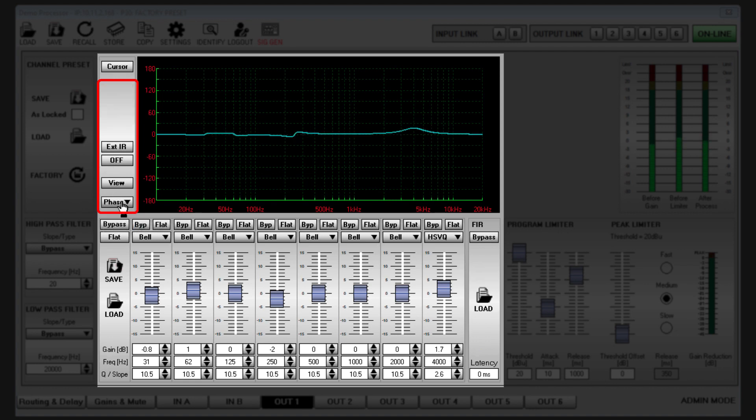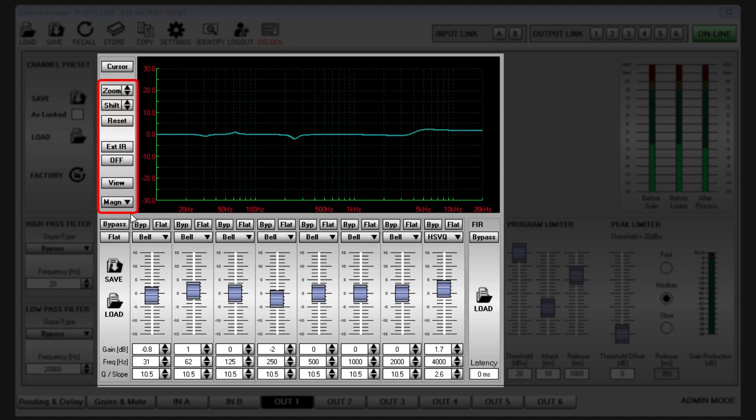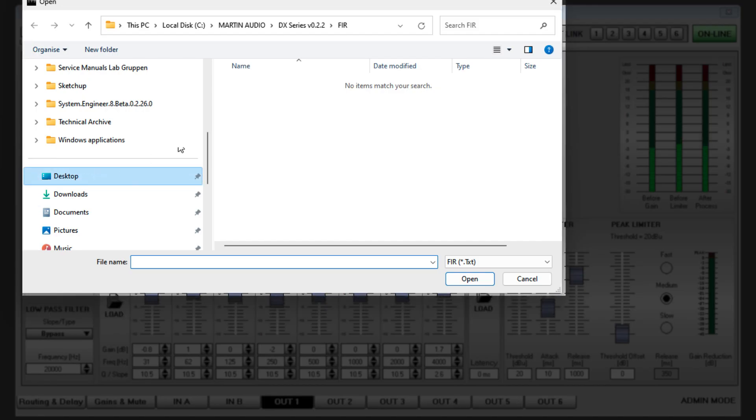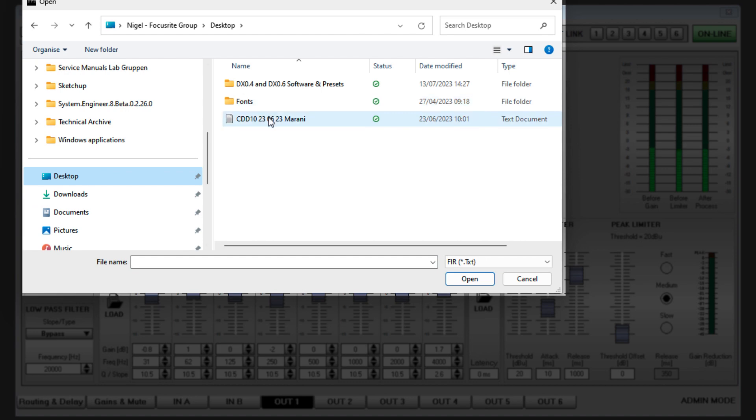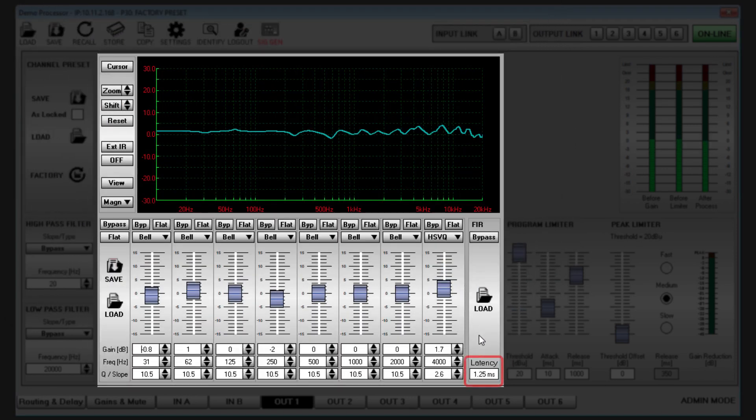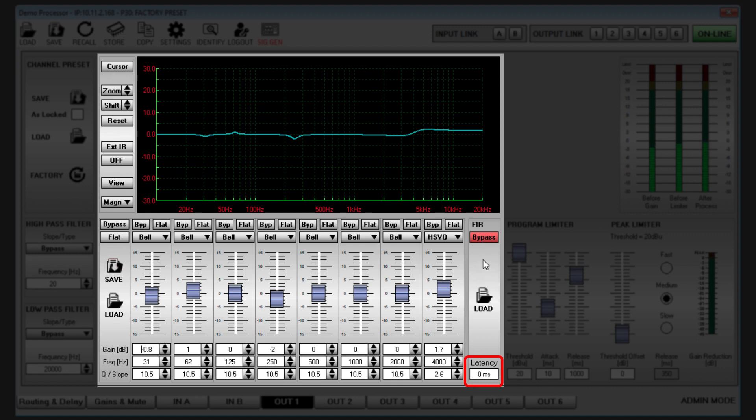The EQ section has the option to import an FIR EQ file which once loaded can be bypassed independently if required. The box at the bottom of the FIR section displays the latency that the FIR has added.